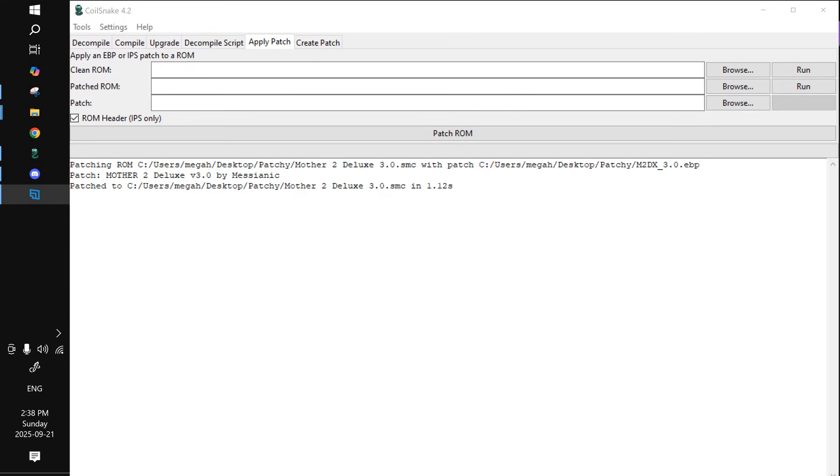Hey guys. If you want to patch the Mother 2 Deluxe version 3.0, the final build, you're going to need Coilsnake. I'll leave a link in the video description for Coilsnake. But once you have Coilsnake, be sure you get a clean ROM.